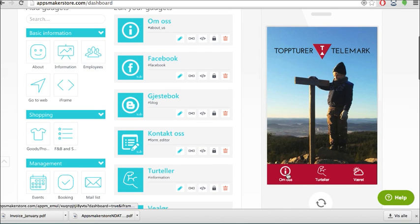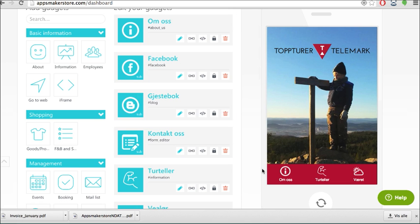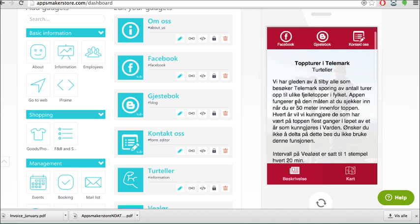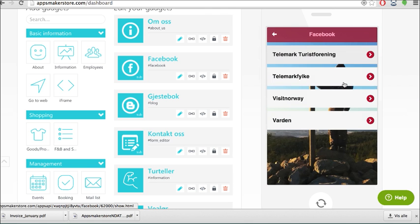So under the About Us as you can see we have several gadgets here. We have added other gadgets. So one of them is Facebook.